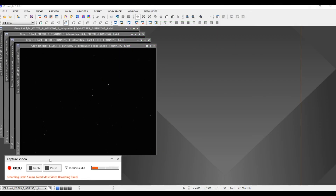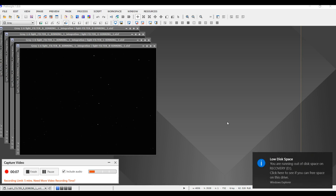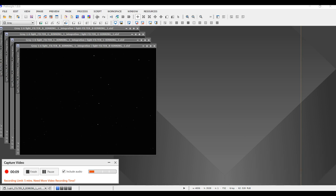Welcome back. Next on my video processing series is the dynamic crop. Let me show you what I do.